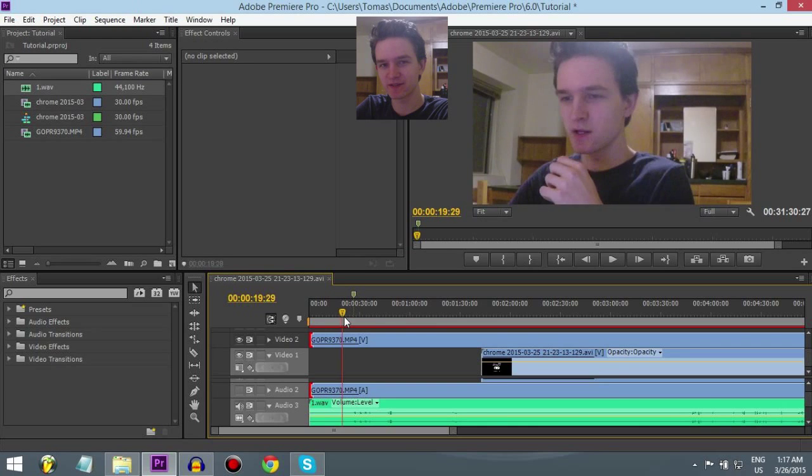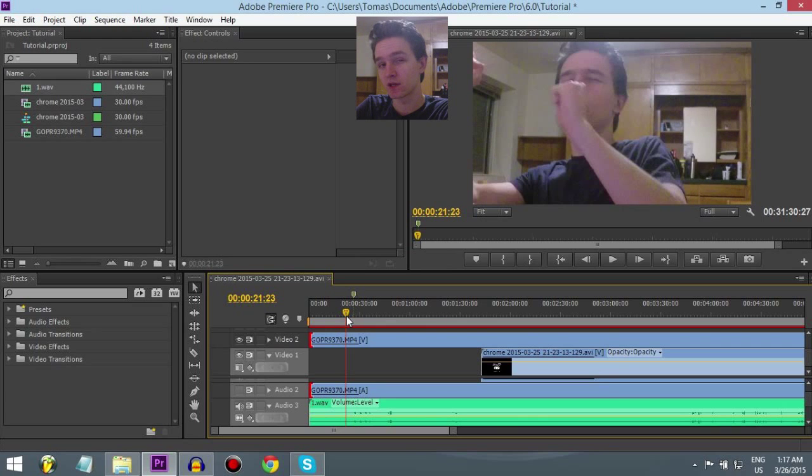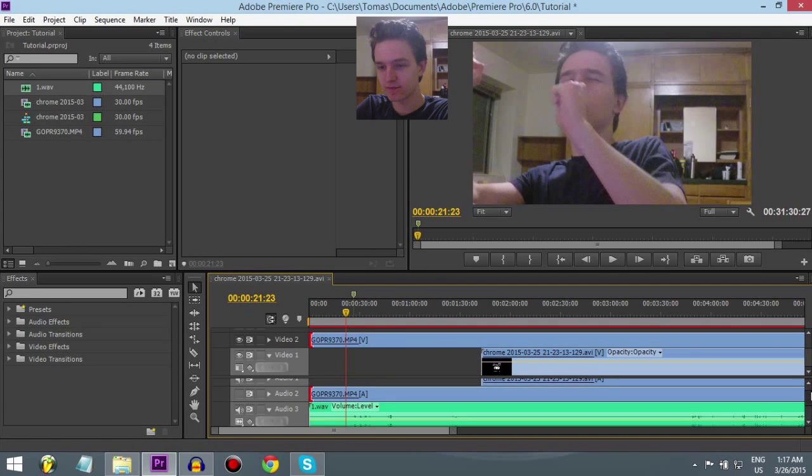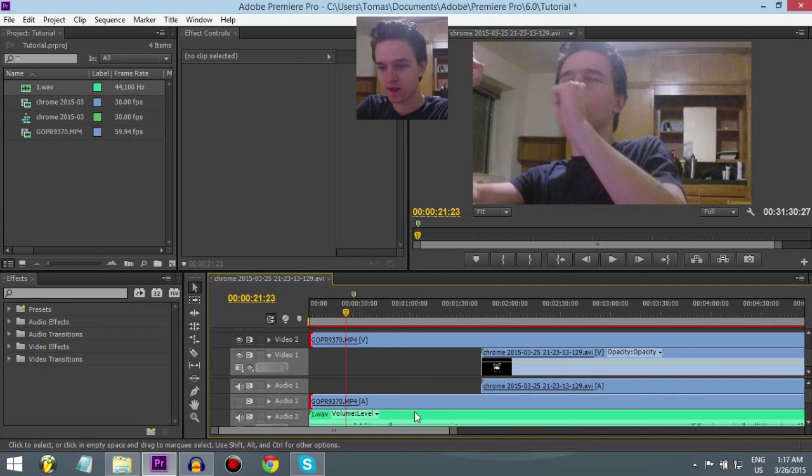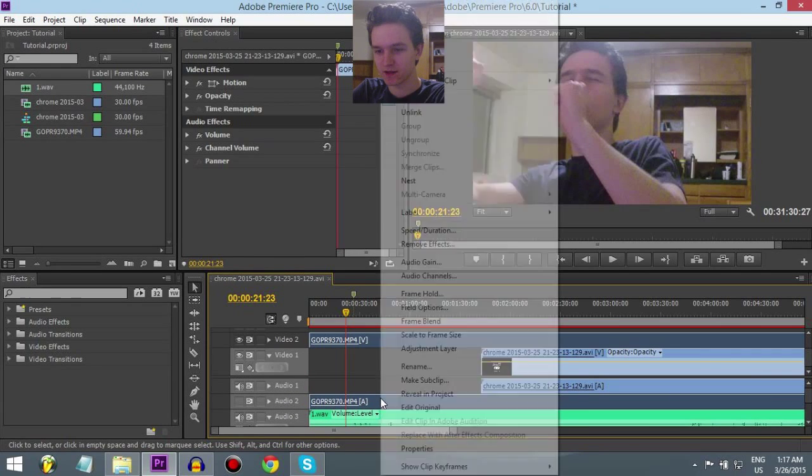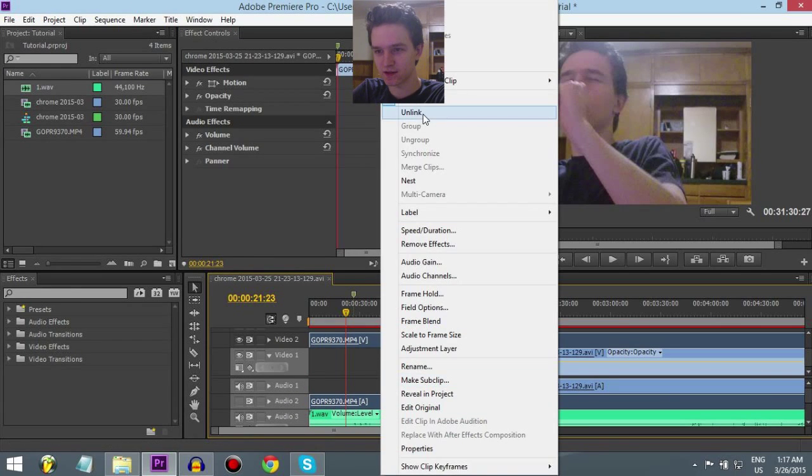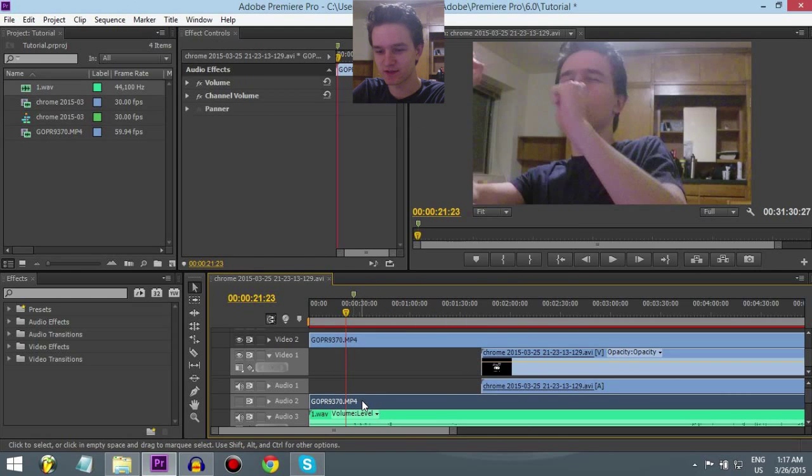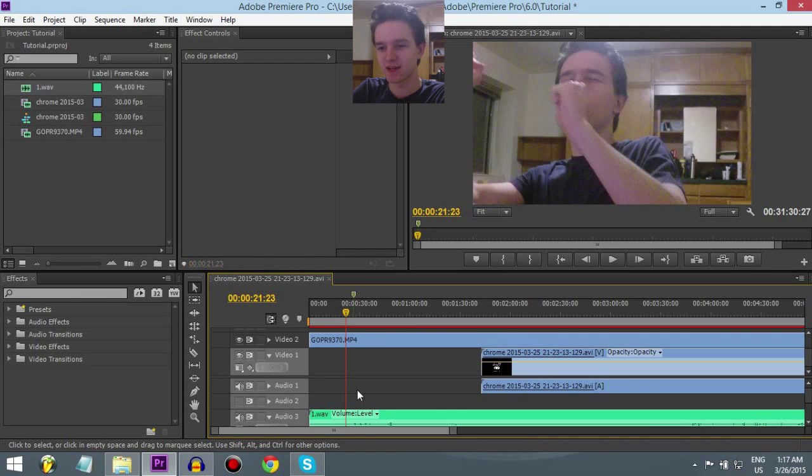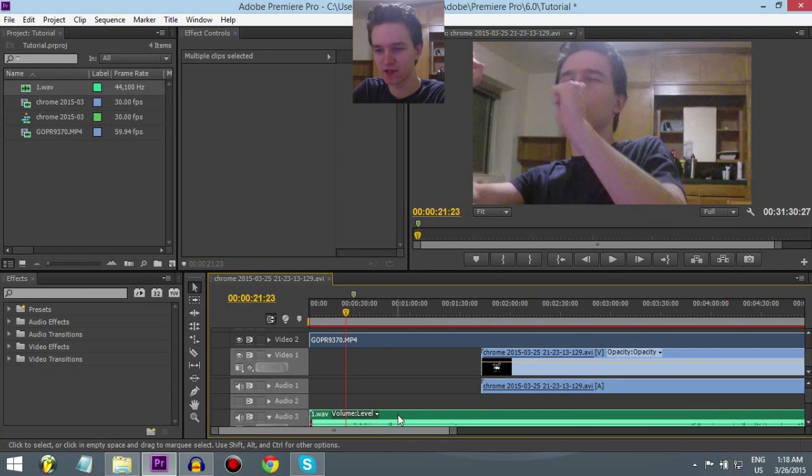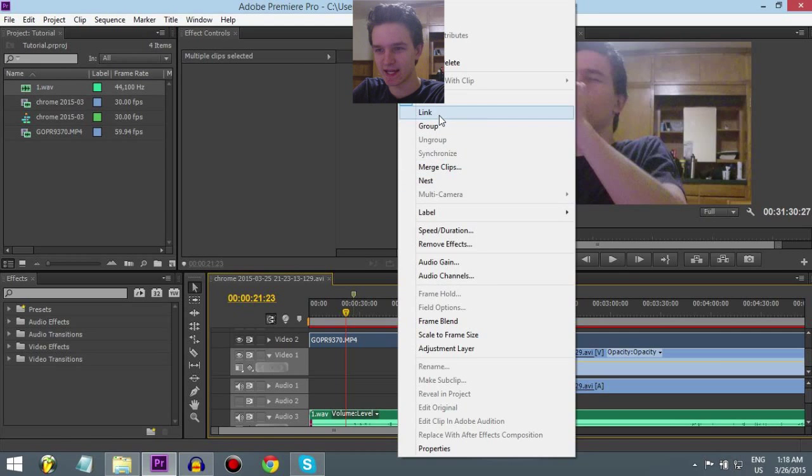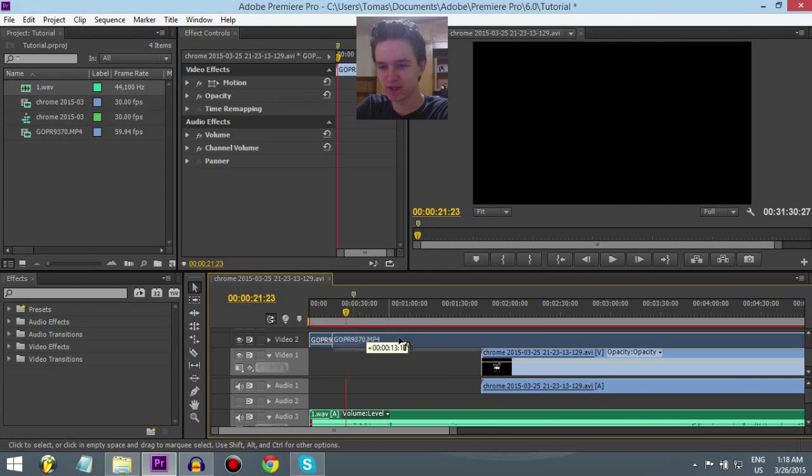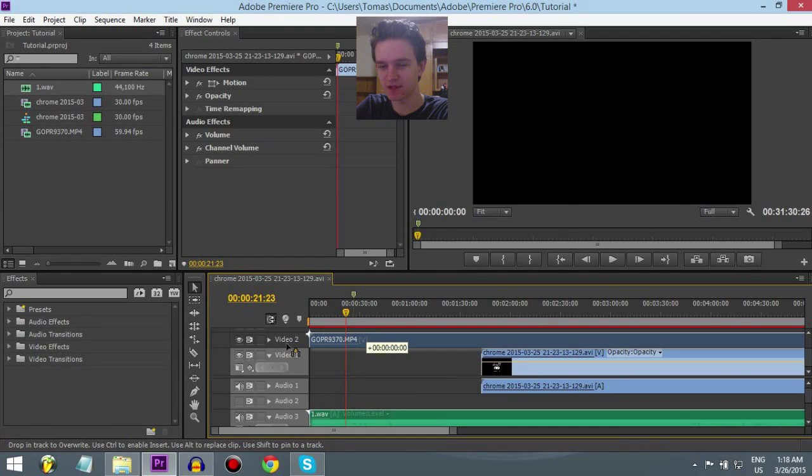So now what you can do is unlink the audio you had, the bad one, unlink, and you can just delete it R. And now you can link the new audio, the good audio. Link. There. Now when you move it, they're going to move together. So it's going to make it easier.